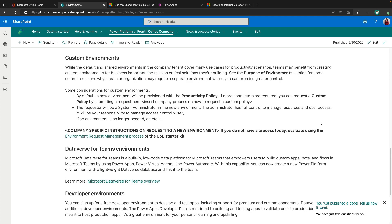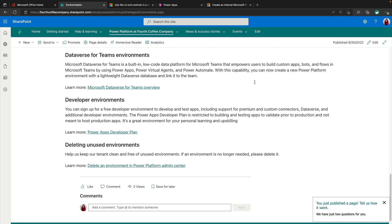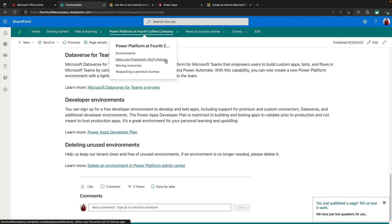And then any other environments that you have. You can have a section for custom environments and how one goes about creating custom environments and what restrictions you might have in place at your company. There's a section for Dataverse for Teams environments and how you choose to manage those. And developer environments and practices for deleting unused environments. So if you have some kind of automated practice where if an environment isn't used in a set period of time or something that you want to enforce, this is where you would list out what your policies are.